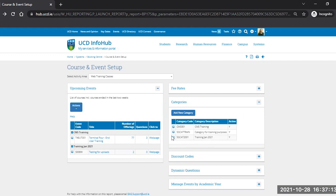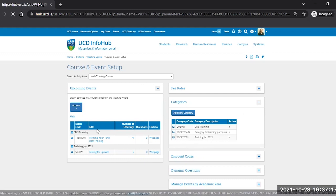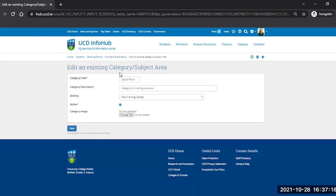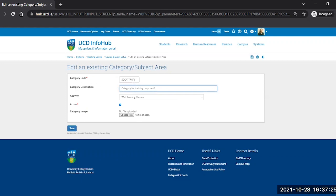In order to edit it, click on the icon to the left of the correct category and this will bring you back into the same screen again. You can use the category code and you can change that if you want to or change the description or indeed the activity area.